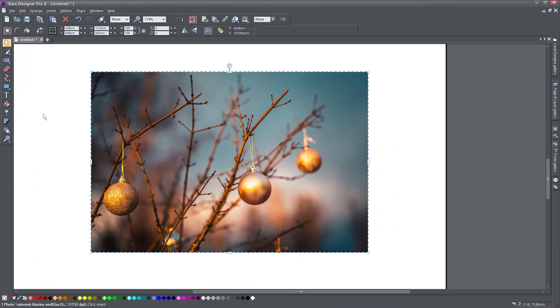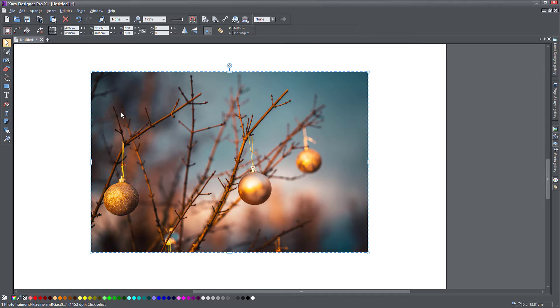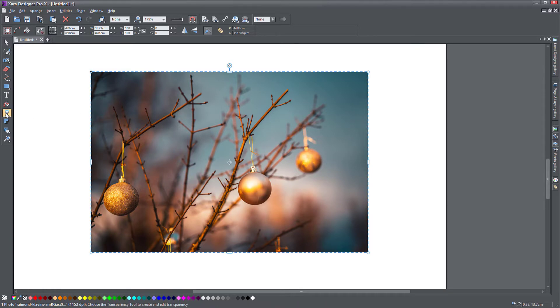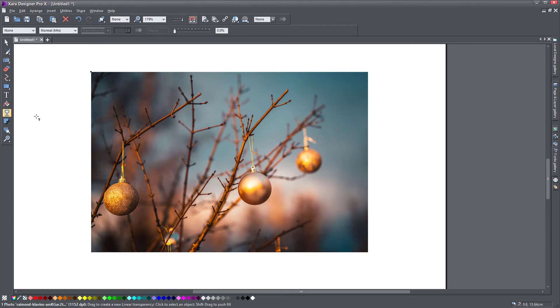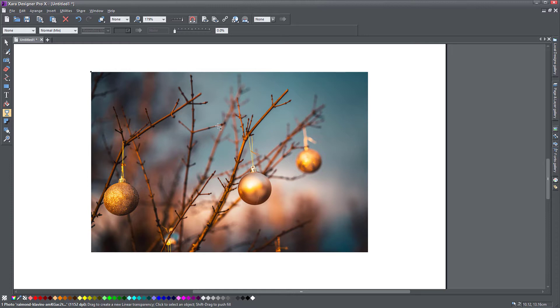If you select this photo and click on the transparency tool, you can see the top bar for that tool changes to show you options. The very first option is applying a plain transparency to this object, which means it's going to make the object more transparent in a constant way across the entire surface.